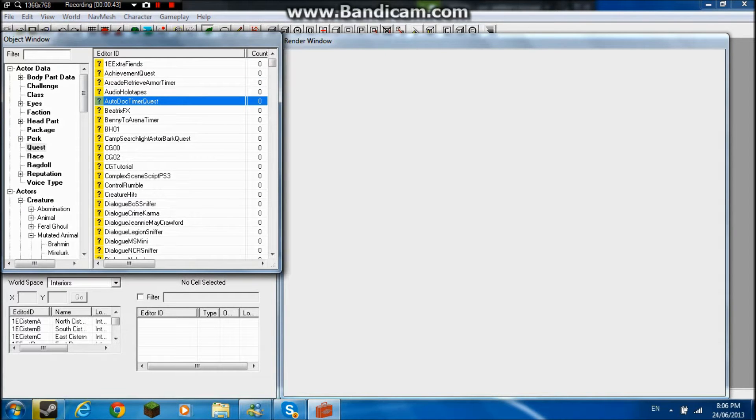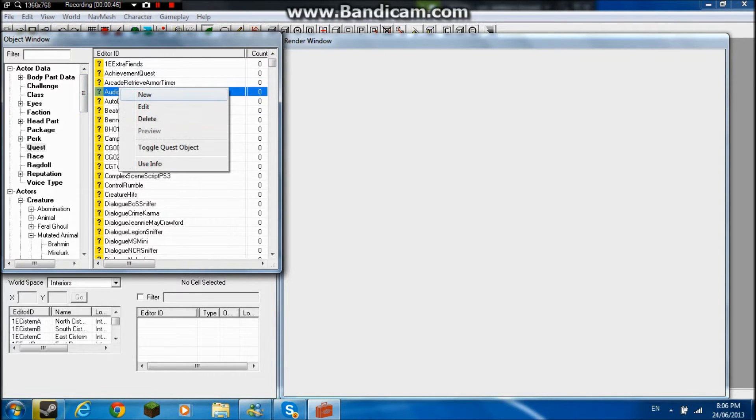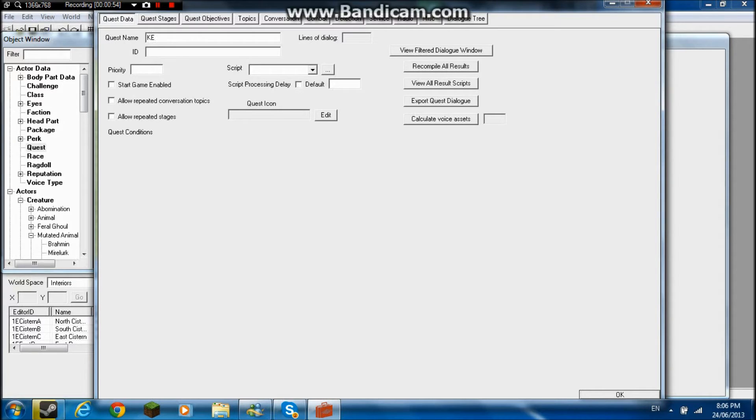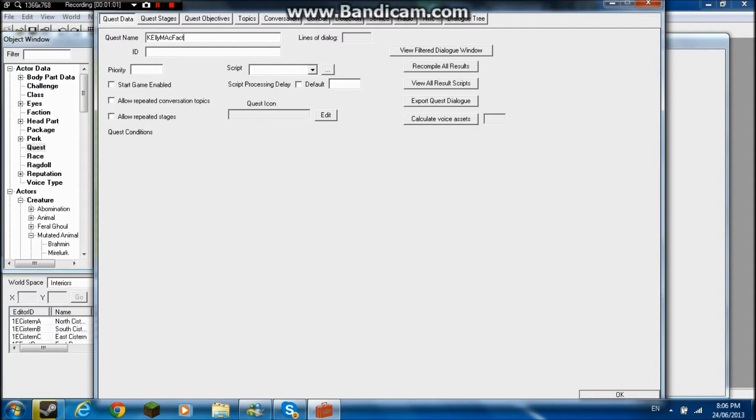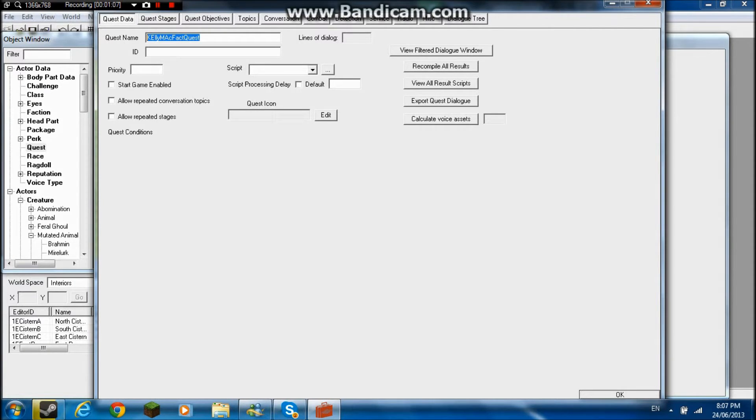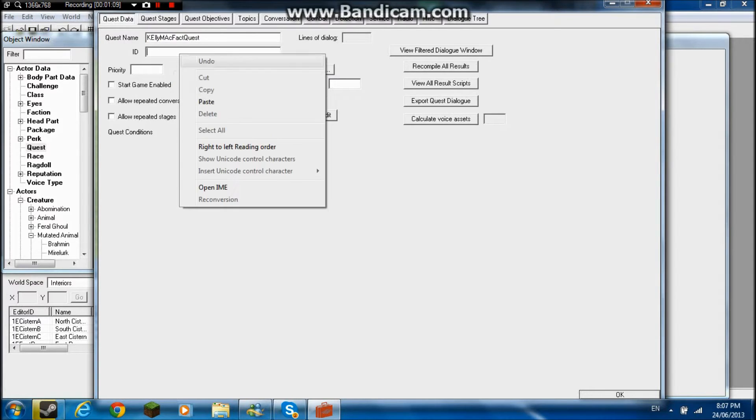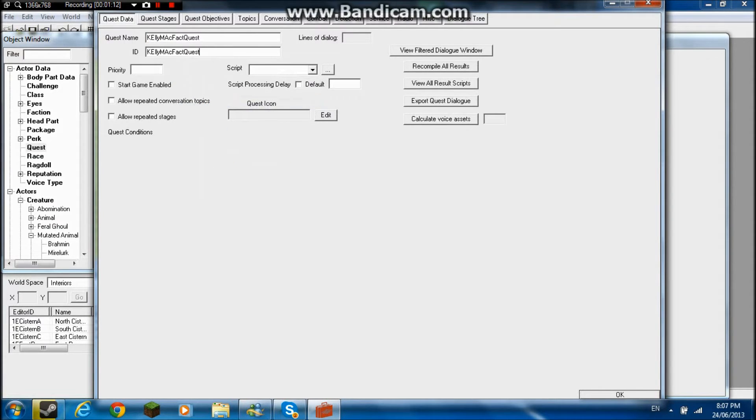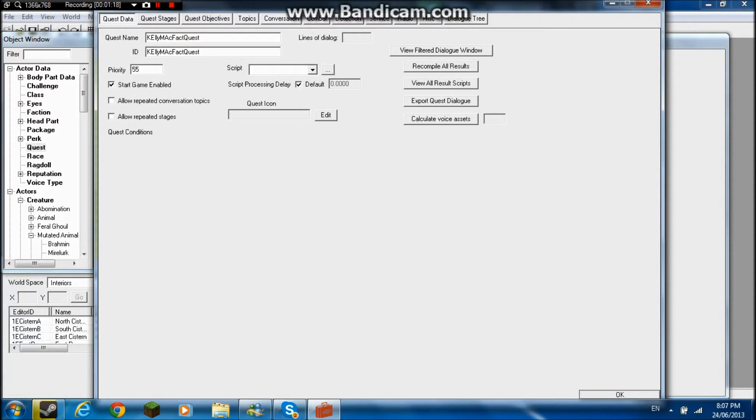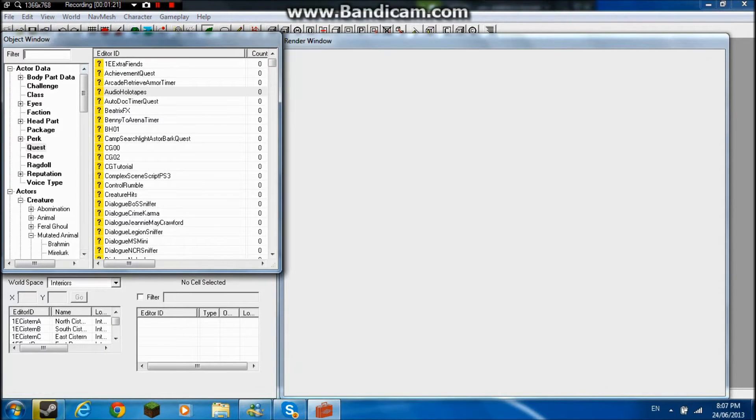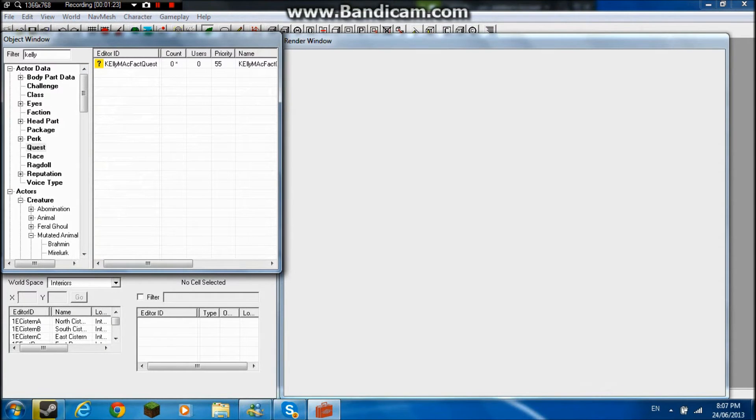Now, first off, we're going to have to start with the character. But before we make a character, let's make a quest. Yes, it may sound weird, but yeah. We're going to have him called Kelly McFact. And then we're going to put quest. Copy and paste right over here. Put priority 55. And then we press OK. And then we go Kelly.